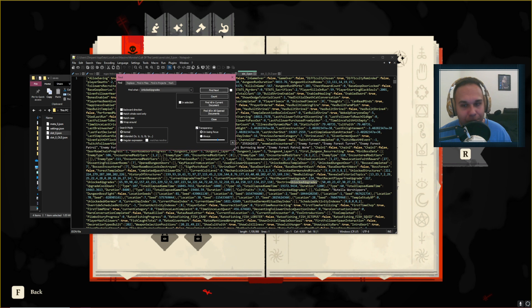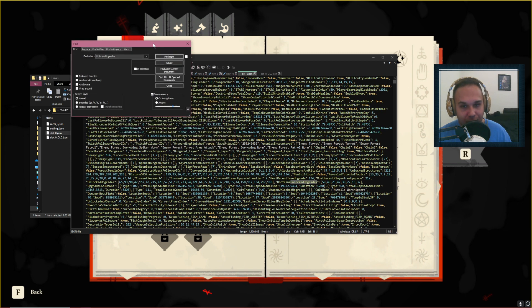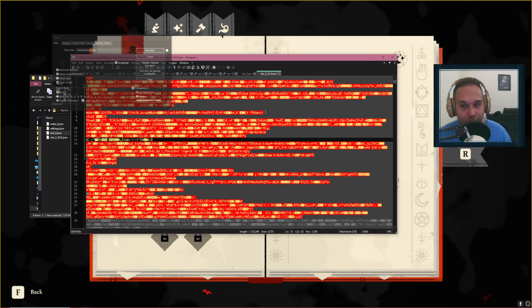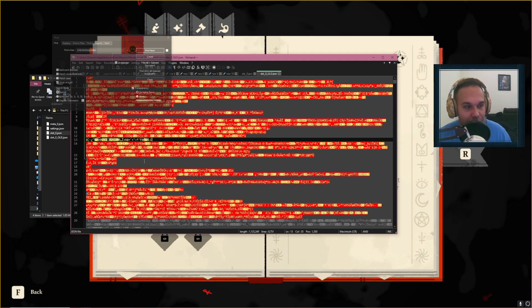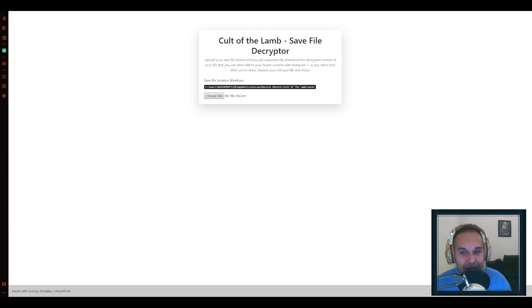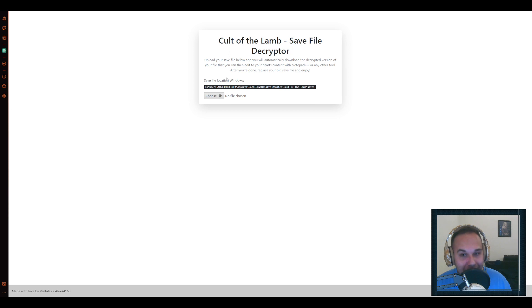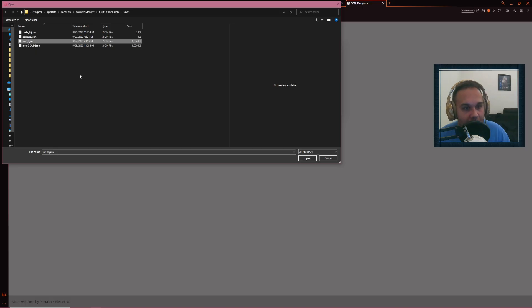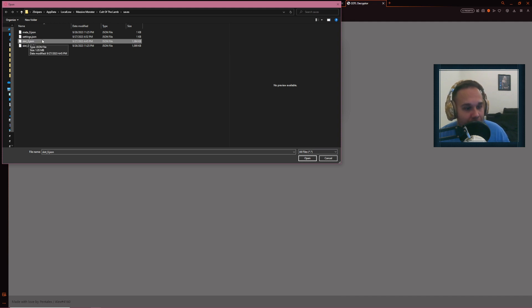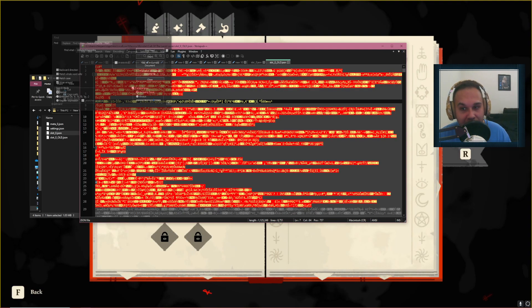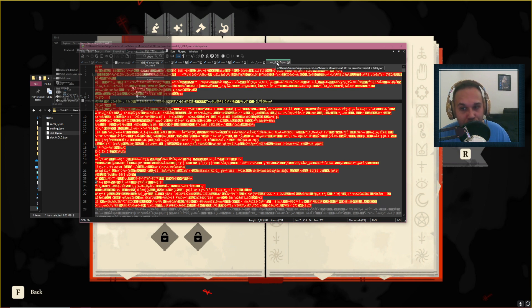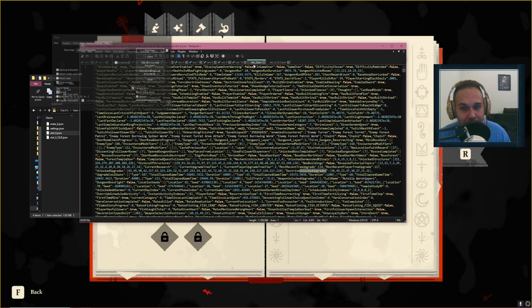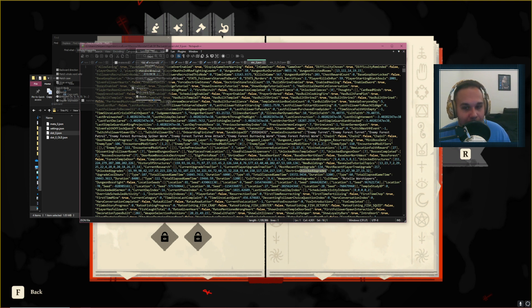Now before you can open this JSON file, because if you open your JSON file this is how it would look like, it's completely gibberish, we need to decrypt this first. You can actually go to this website, again link in the description below, created by Pentelex on GitHub, click on Choose File, select your slot 0 or whatever slot JSON file you have, and this website will basically create a human-readable version of your JSON file that will look something like this.